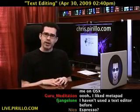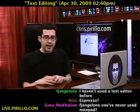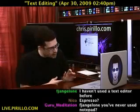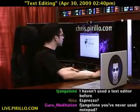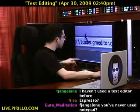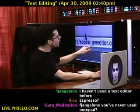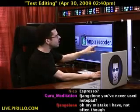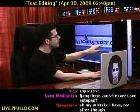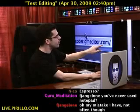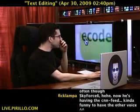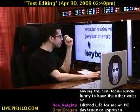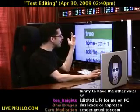I wanted to give you another option here. This is a text editor that exists on the web — it's actually a website slash service. The domain is not that easy to share: ecoder.gmeditor.com. This is a web-based text editor, and they give you requirements like a JavaScript-based browser. They have keyboard shortcuts too.